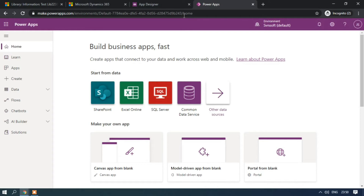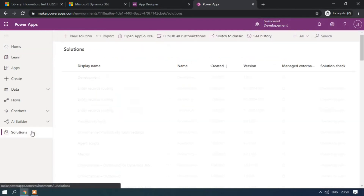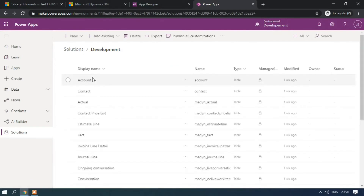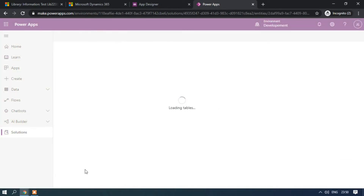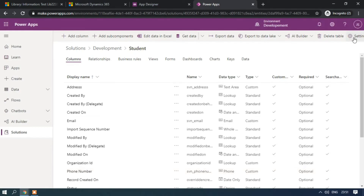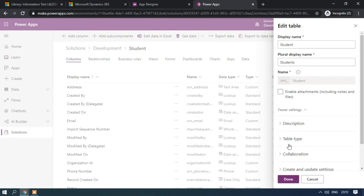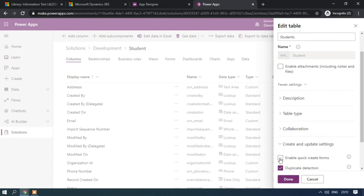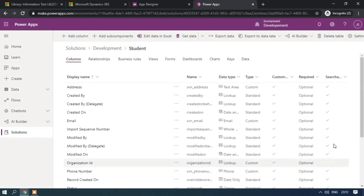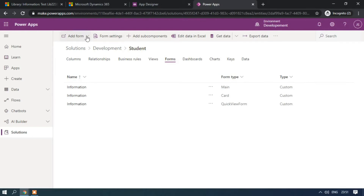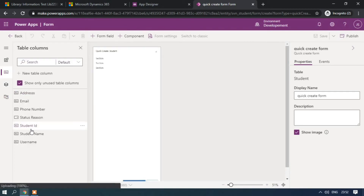Here we are going to create the quick create form for the Student entity. First, make sure you set the correct environment — I am using the Development environment. Click on Solutions, then Development, and find the Student table. Click on Settings to edit properties, then More Settings. Under Create and Update Settings, enable Allow Quick Create Forms and click Done, then Save Table.